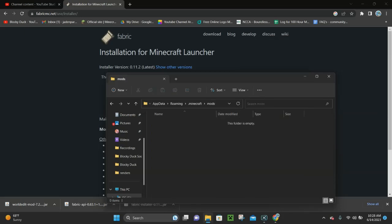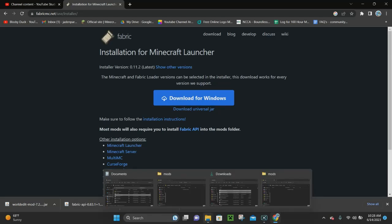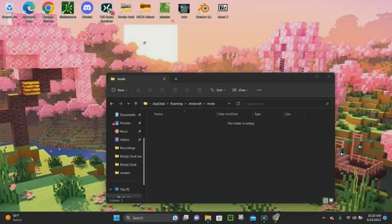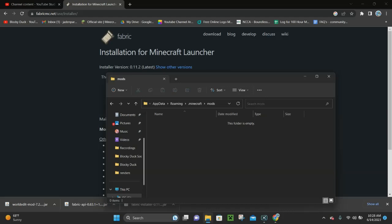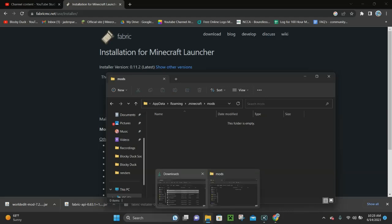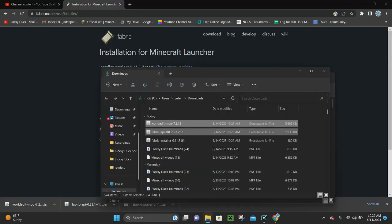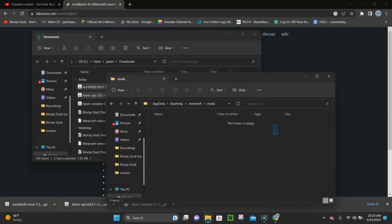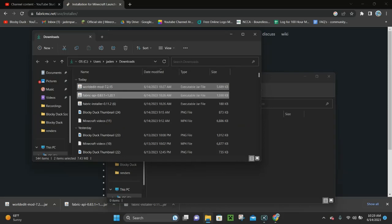Click on your mods folder — it's currently empty because we don't have any mods yet. Now we're going to drag and drop Fabric API and WorldEdit from our Downloads folder straight into our mods folder. We already have them selected, so we can just drag and drop them in.